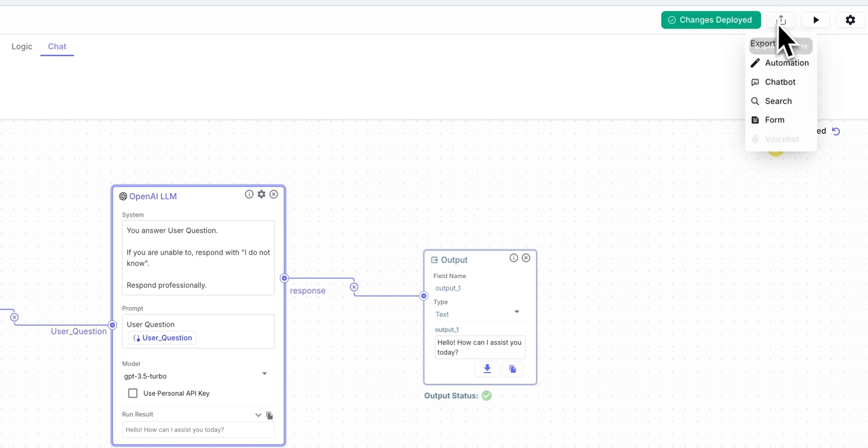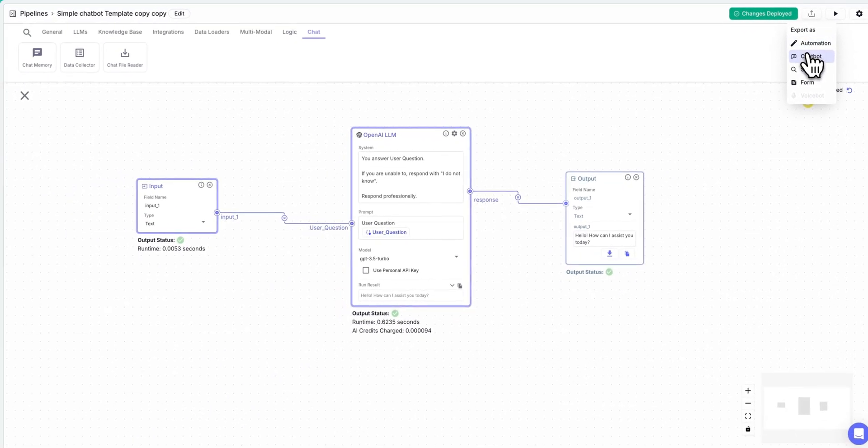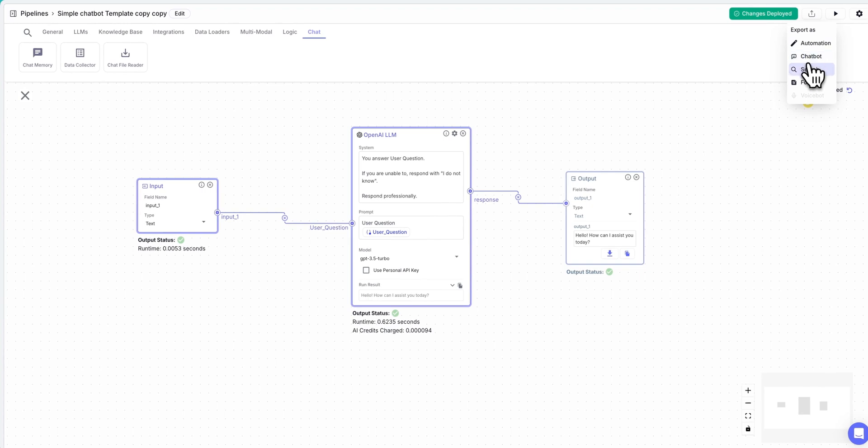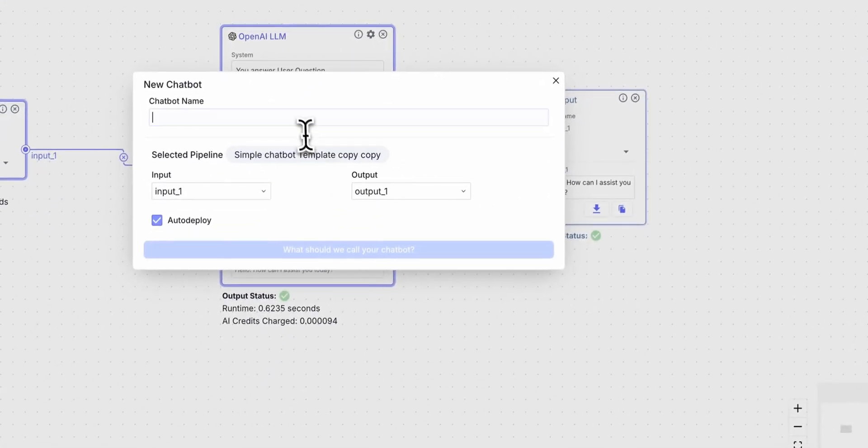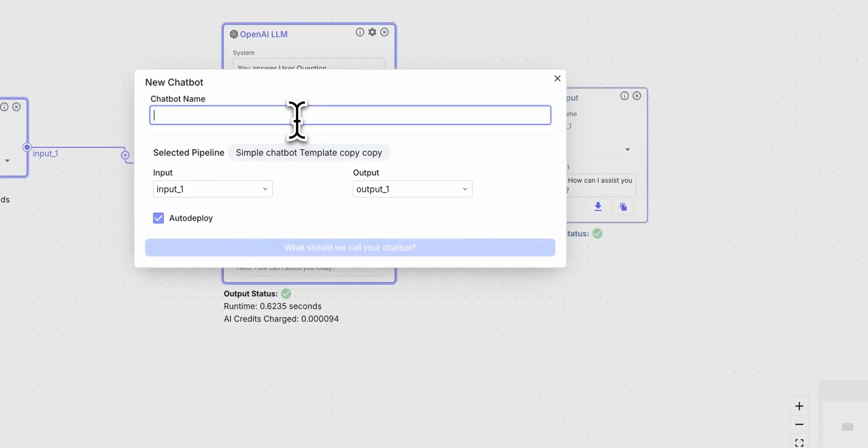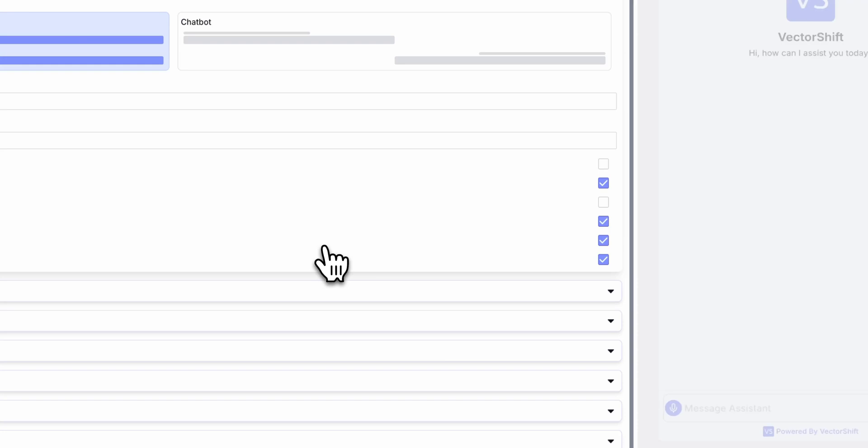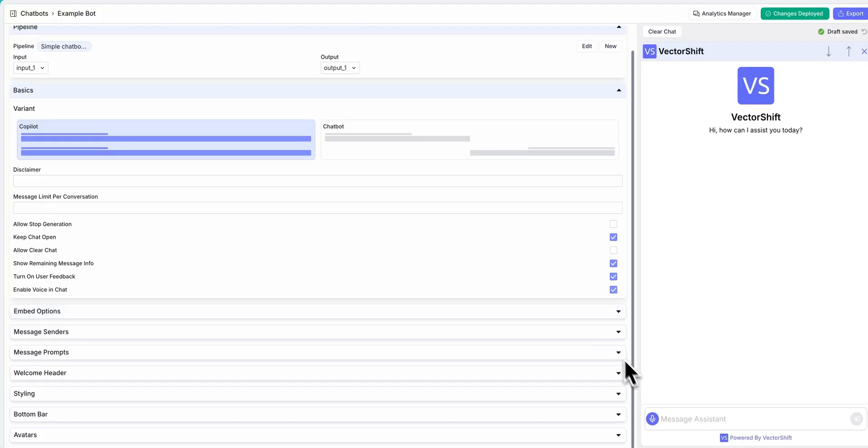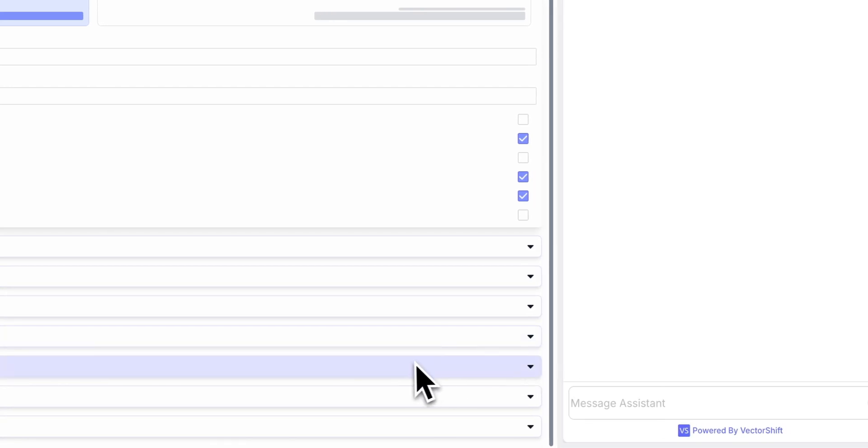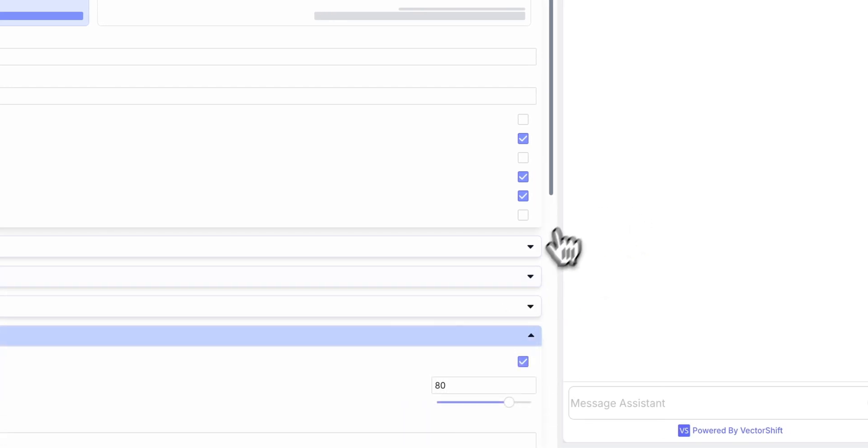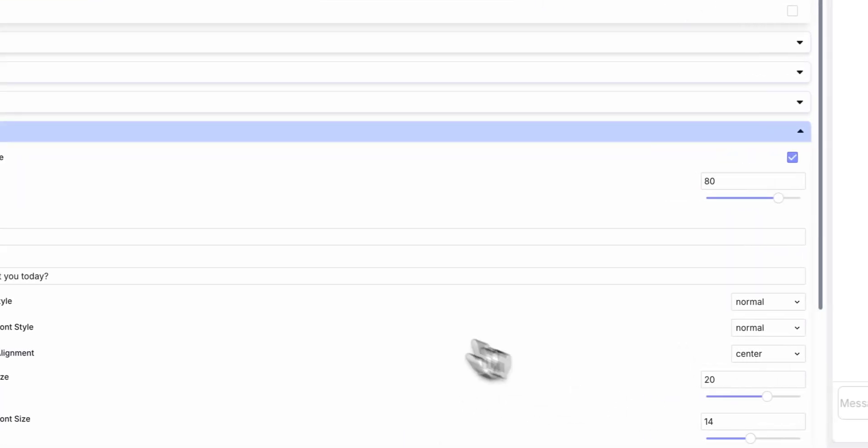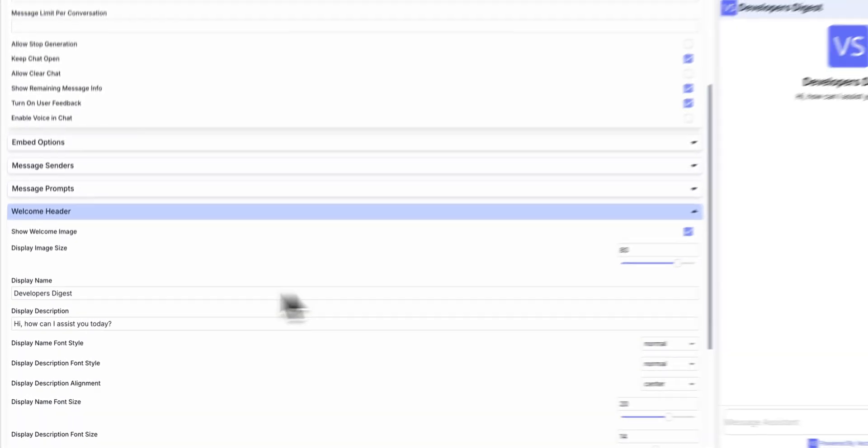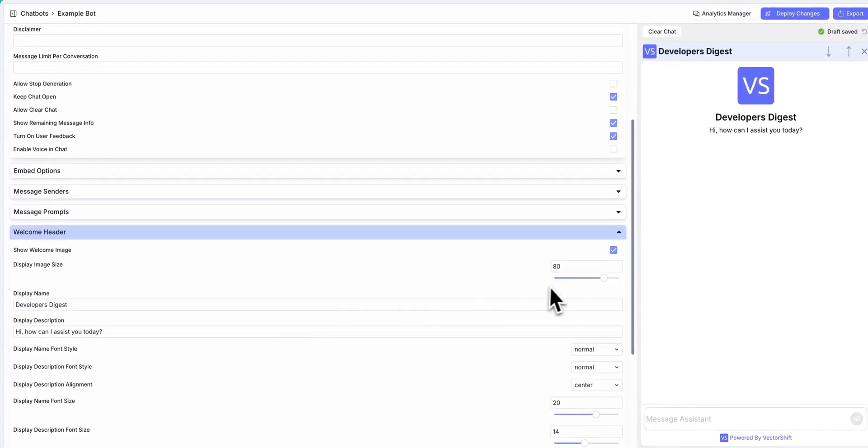And the nice thing with this is once you're ready to export, you can export it as an automation, or a chatbot, or even a form if you'd like. So let's say I want this to be a chatbot, and I want to call it examplebot. I can just create the chatbot, and then I have this interface here where I can just start to configure it. So let's say I don't want voice messages, I can do that. I can change the welcome header, so instead of it saying vector shift, you can have this be whatever you want. I can put in developers digest.